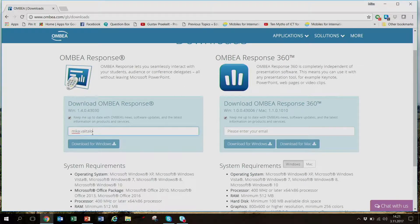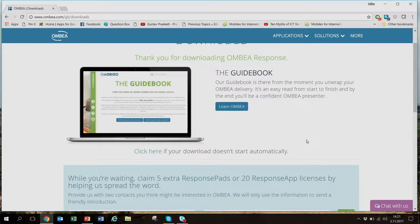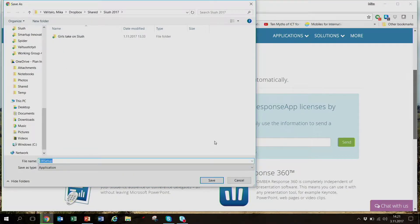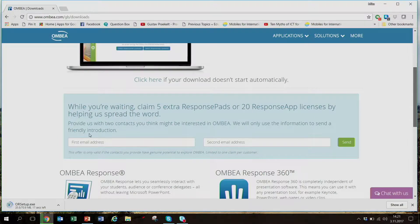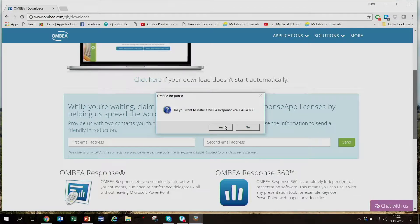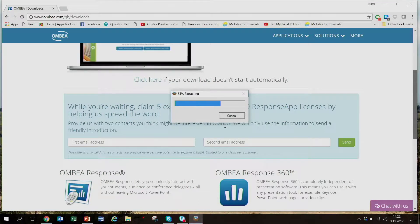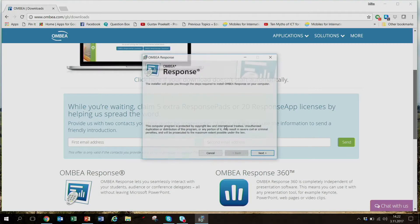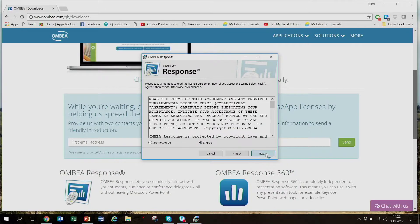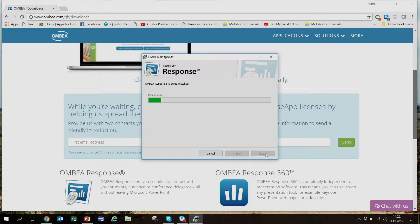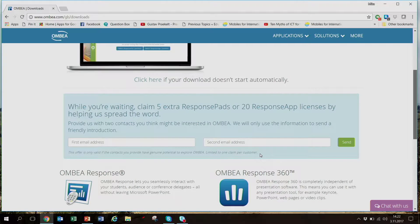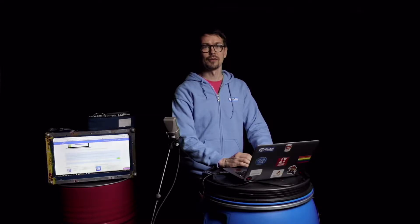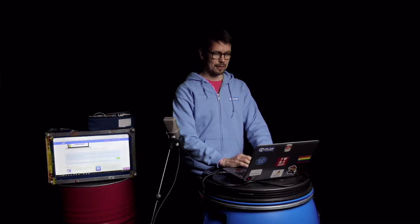I'll enter my email and then download it for Windows. Now it saves the installation file. Once it's downloaded, let's install the file. It asks: do you want to install Ombia Response? Yes — we just agree and install it. It takes just a little while, and here it is. Now it's installed, easy as that. You might need permission from your local ICT support, but that shouldn't be a problem.